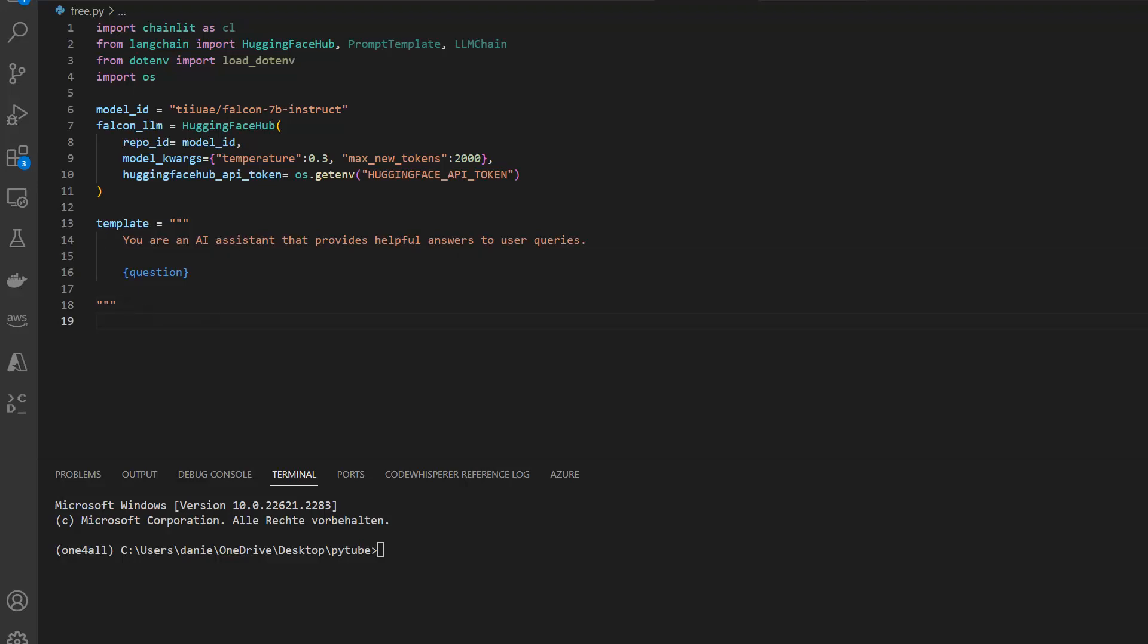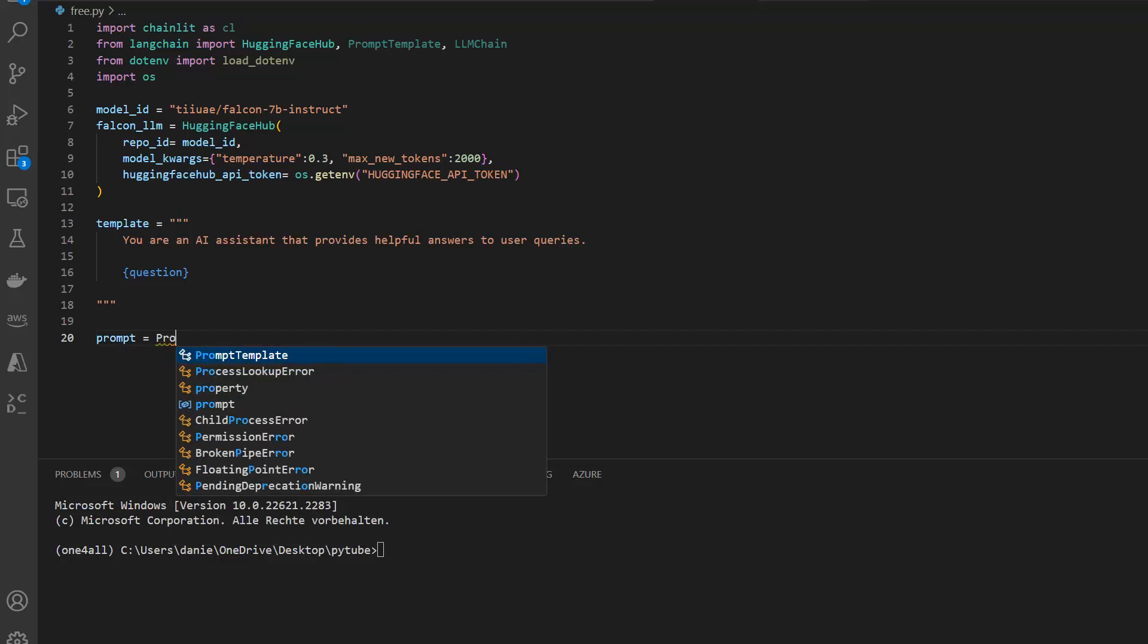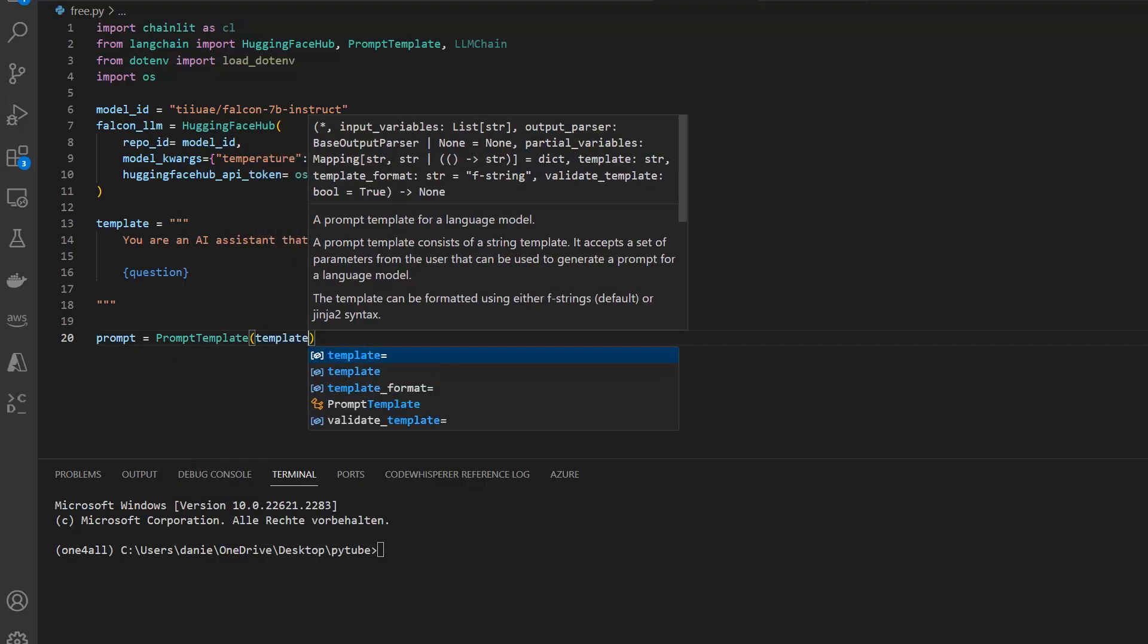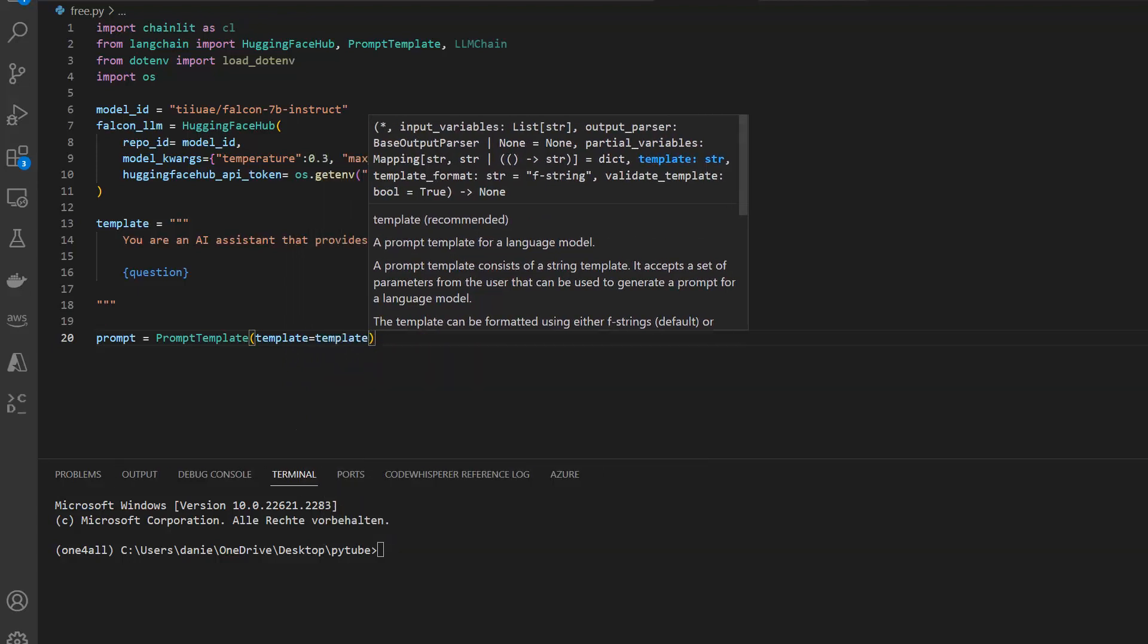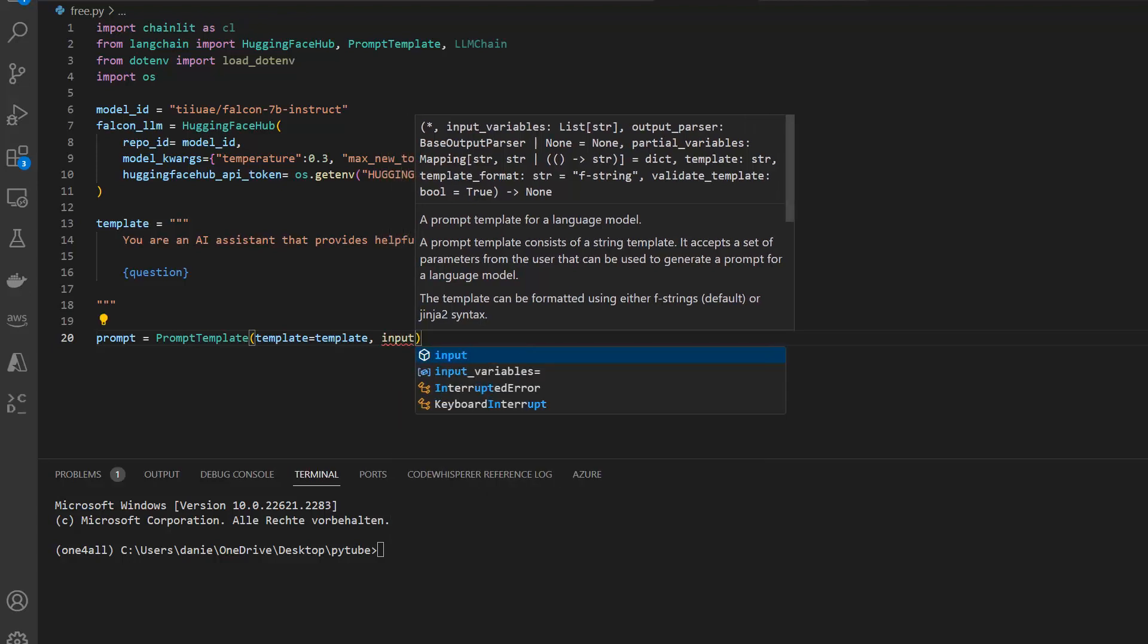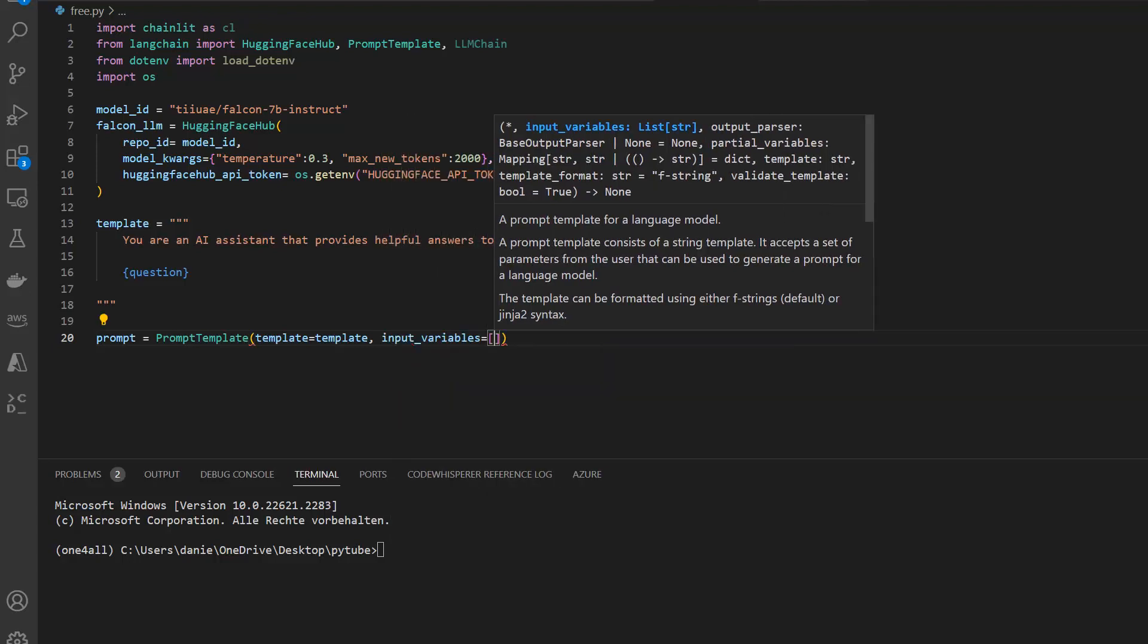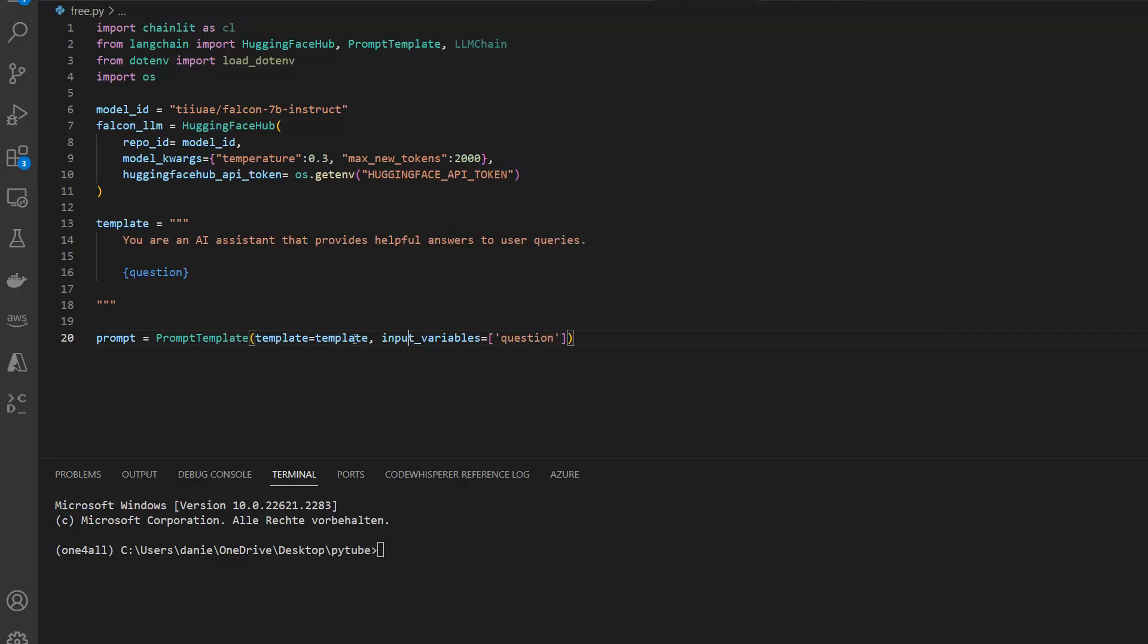And now we got our prompt. I need to instantiate, create the prompt itself. So let's say prompt equals PromptTemplate, and the template itself in our case is the template we defined. The input_variables we have is in our case only one, which is question. That just means that the template is this one here and this is our placeholder. That's why we need to specify it here, so if you change it here also change it here please.